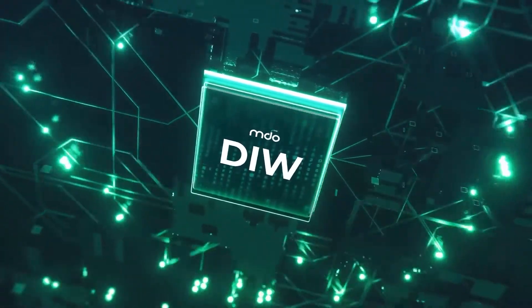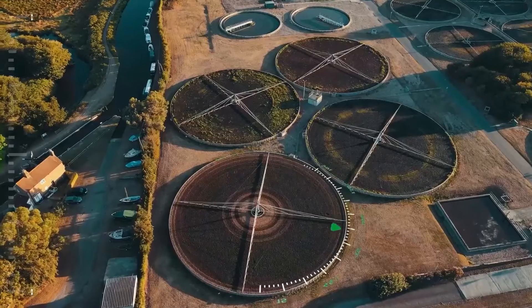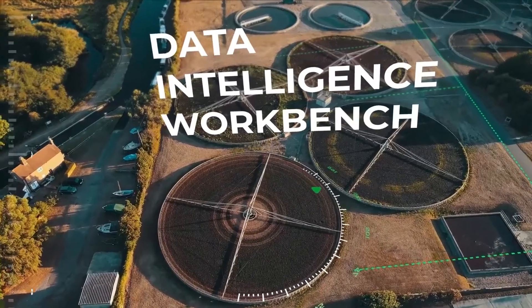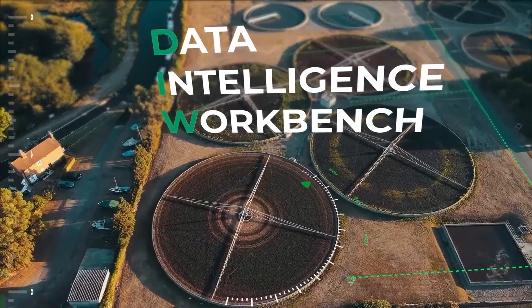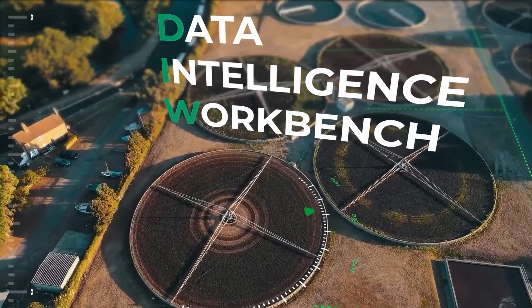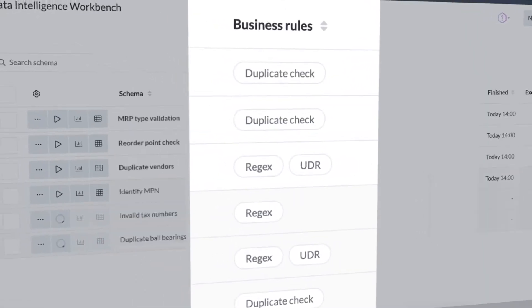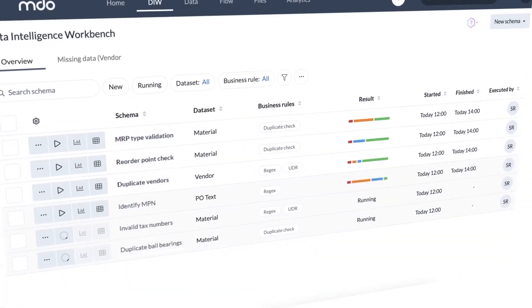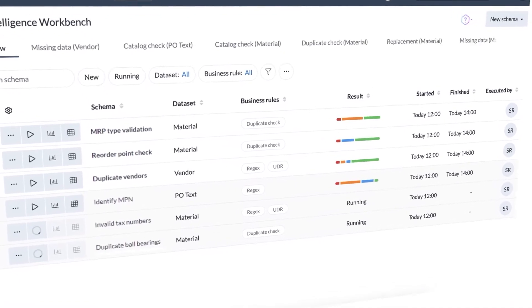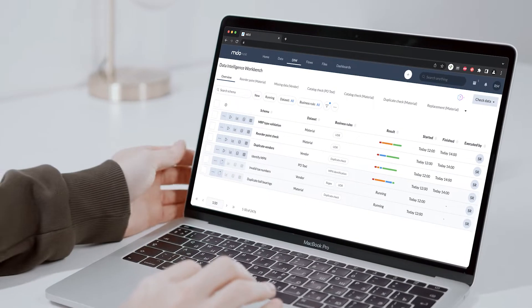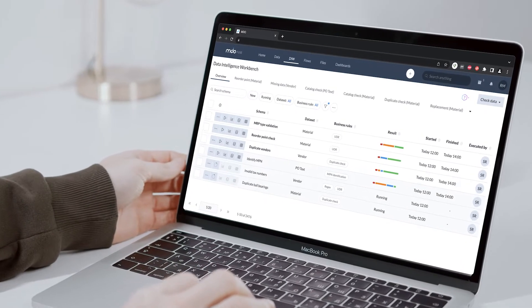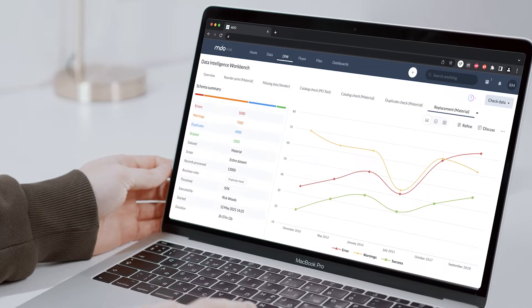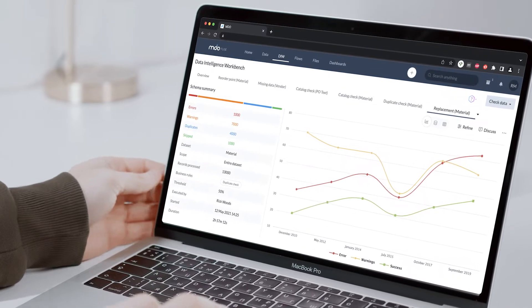An important part of MDFuse is DIW, a data intelligence workbench with predefined data models to validate, cleanse, and enrich your data with minimal human intervention. It ensures overall data completeness, data quality, integrity, and compliance.